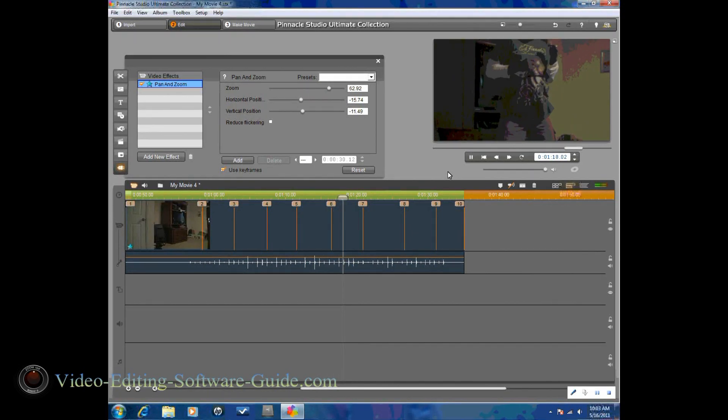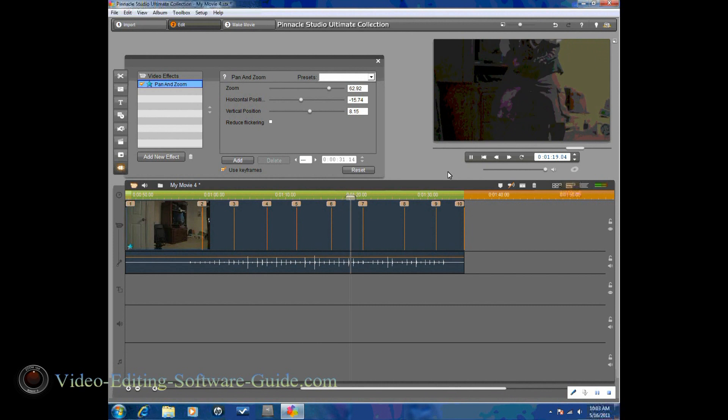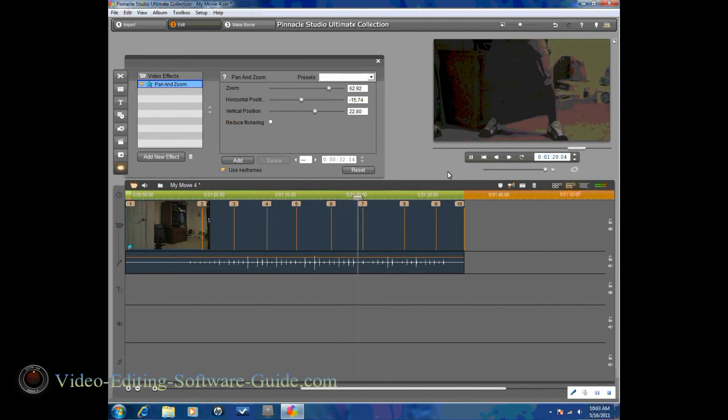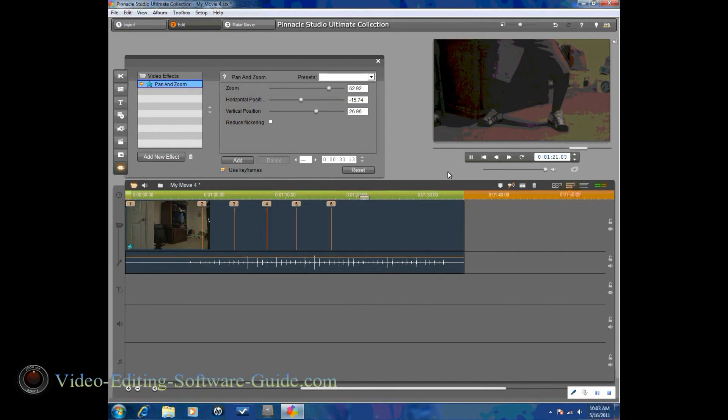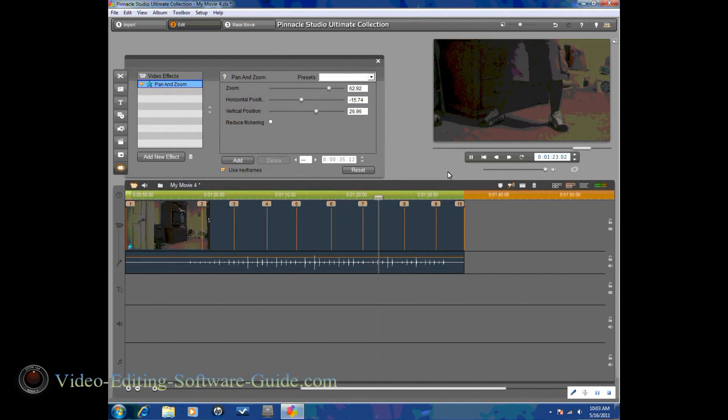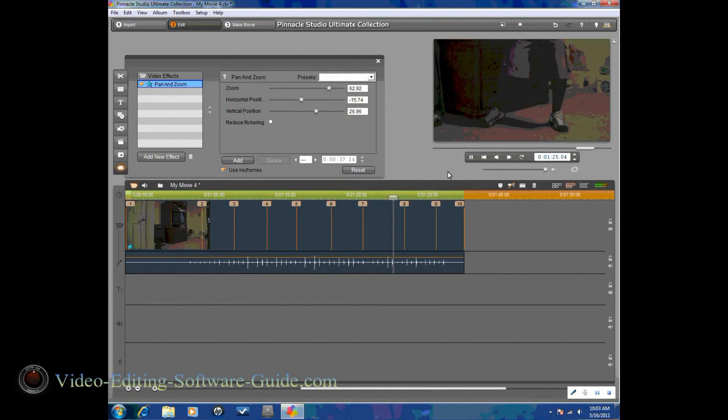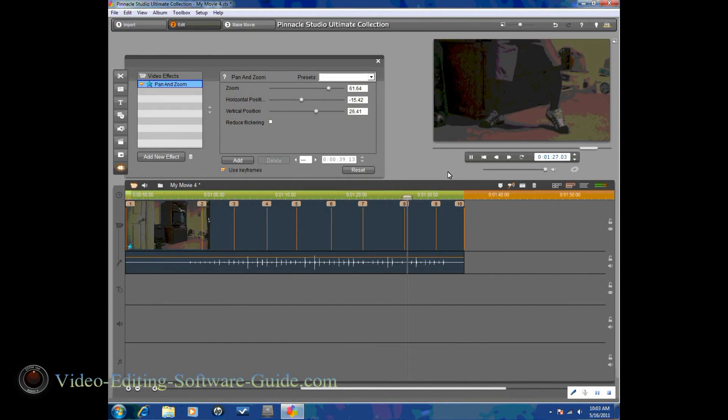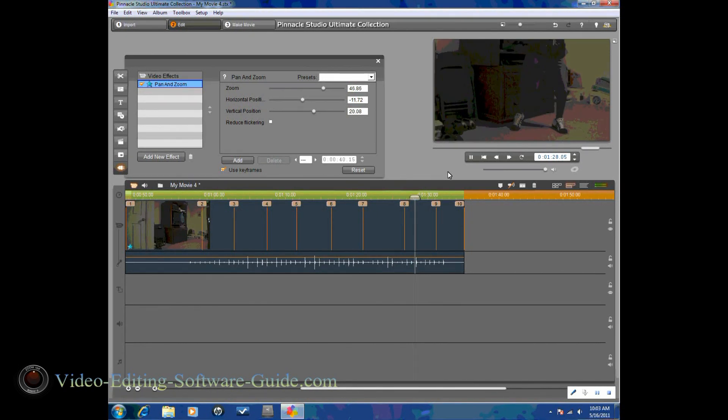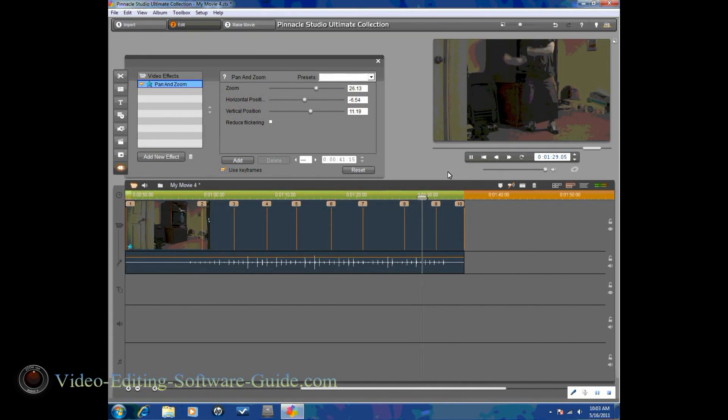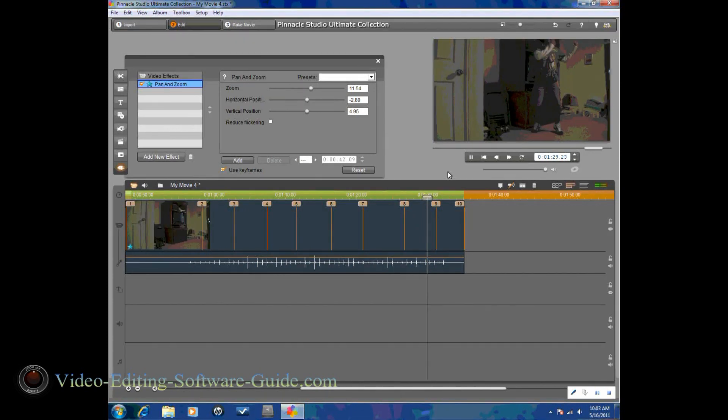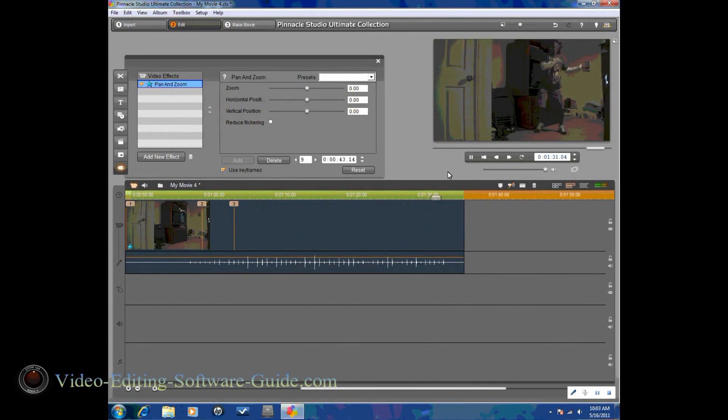And after you're done previewing it, if you like how it is, you're good to go. All you've got to do at that point is click on that little X at the top. And your pan and zoom is good to go and it's set up.